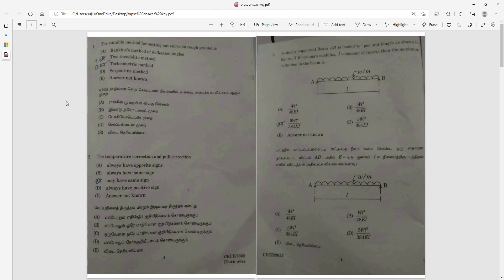Question 2: If the temperature correction and pull correction are both considered, it will be minus or plus. The first option is the correct answer, but most likely C is the answer.